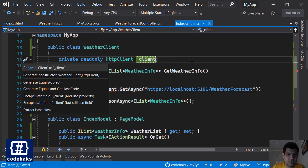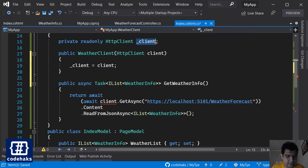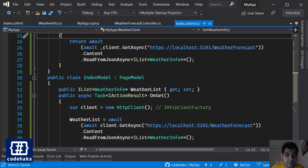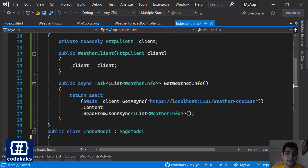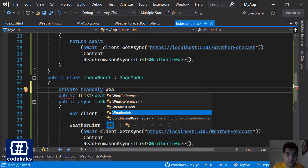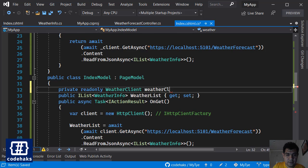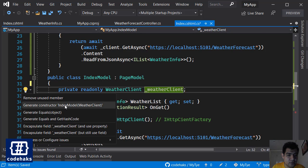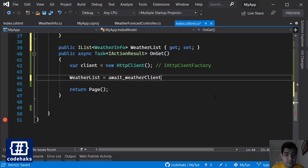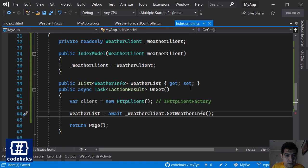Add a private readonly HttpClient field called _client. Use Visual Studio to generate the constructor, inject the HttpClient through it. In the IndexModel, inject this WeatherClient — add a private readonly WeatherClient field, generate the constructor using Visual Studio, inject WeatherClient, and call GetWeatherInfo. Everything seems to be working.